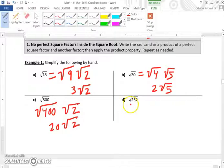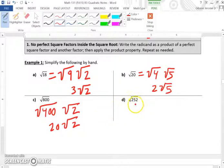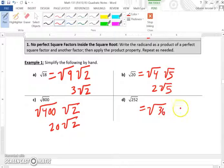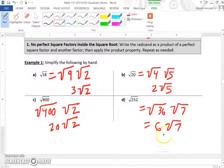For the square root of 252 — and just to clarify, you only use plus or minus when there is an equal sign and you're solving an equation, not here. The square root of 252 can be broken up as the square root of 36 times the square root of 7. The square root of 36 is 6, so the answer is 6 times the square root of 7.